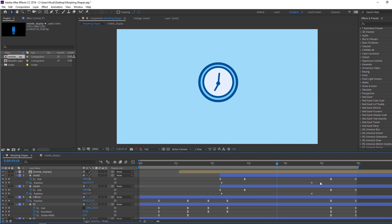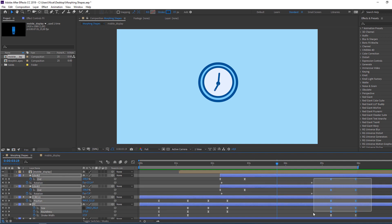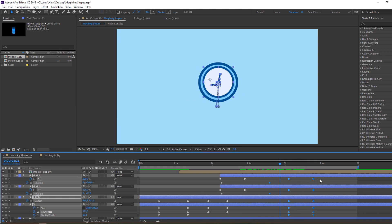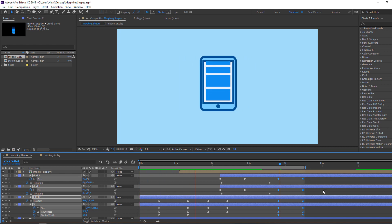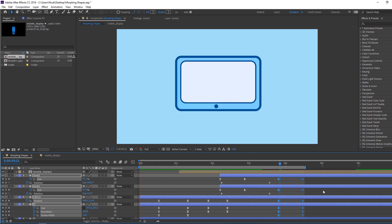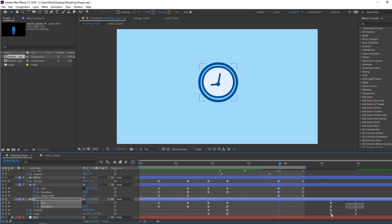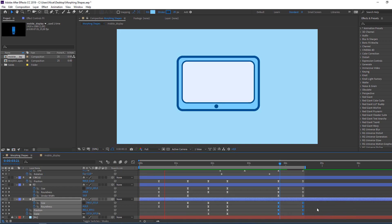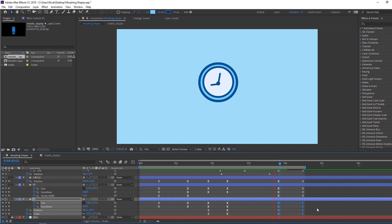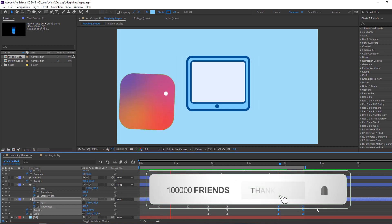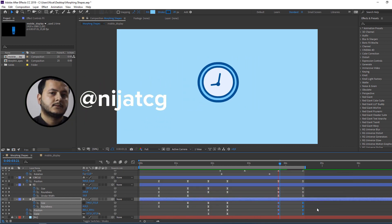Let's select the clock animation and select all these keyframes — move them to the left to adjust timing. Thank you for watching my tutorial. Don't forget to subscribe to the channel, like the video, and please follow me on Instagram. Good luck!